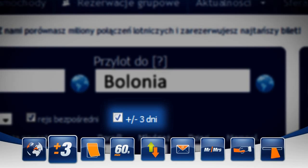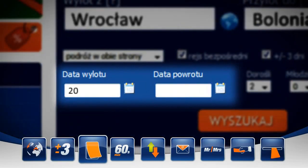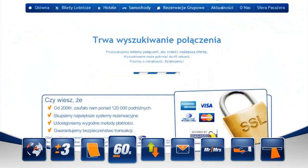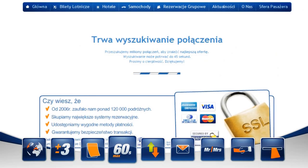Na plus minus 3 dni od podanej daty wylotu, przylotu. W ten sposób możemy zaoszczędzić nasze pieniądze. Następnie wybieramy datę podróży. Pozostaje nam tylko kliknąć przycisk Wyszukaj.